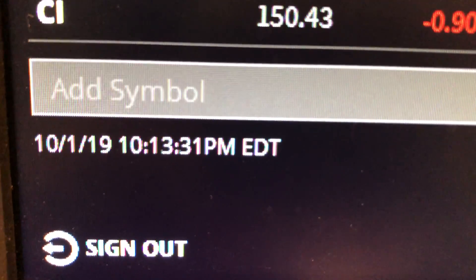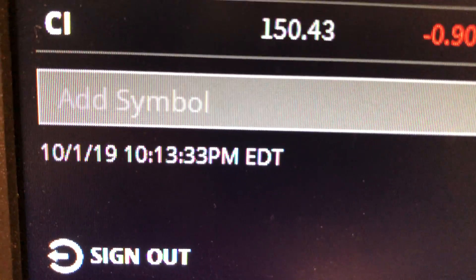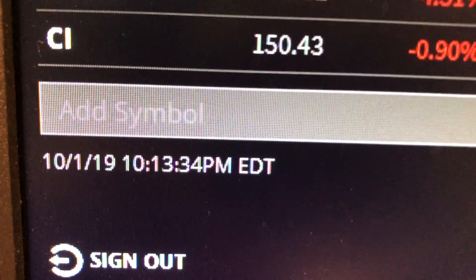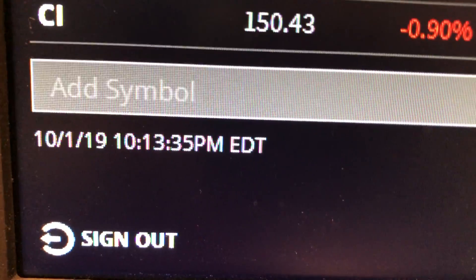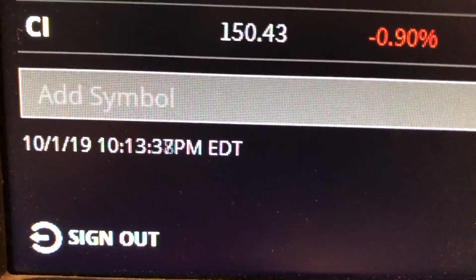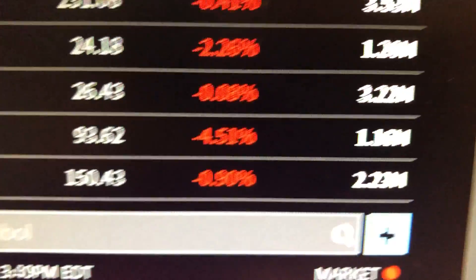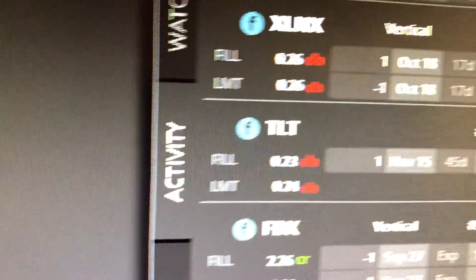Welcome to October, one of the most volatile months. We got a bad ISM today and the market tanked. Since that happened, there's potential for recession and TLT spiked up.